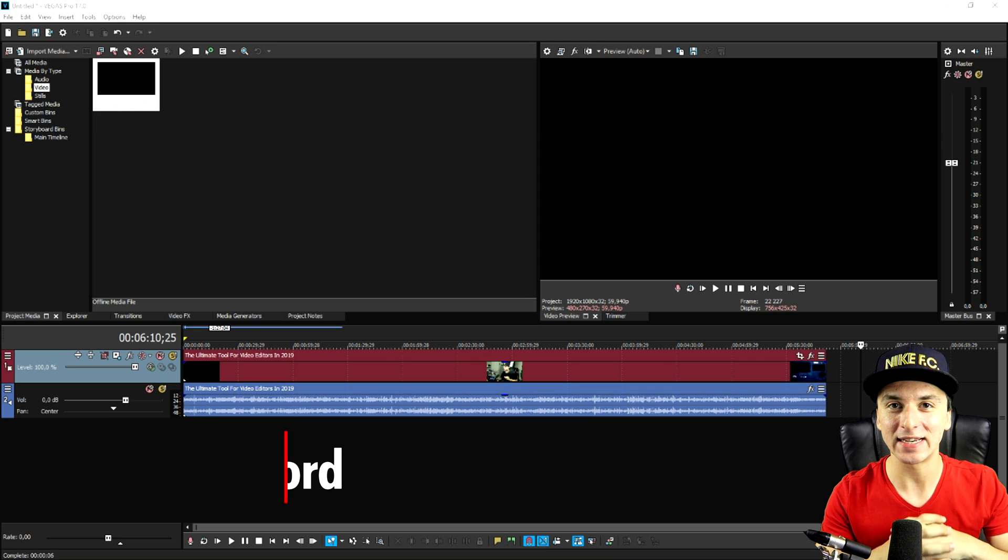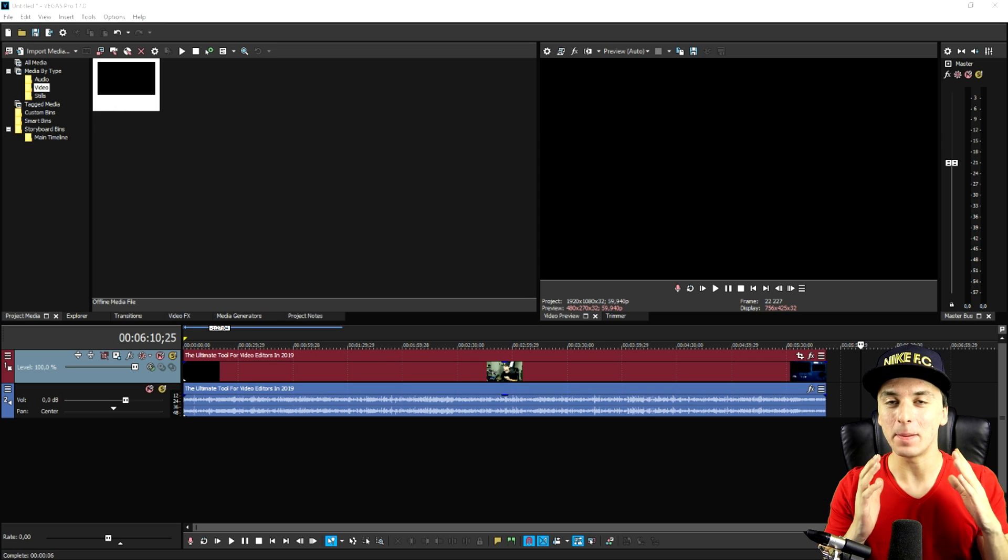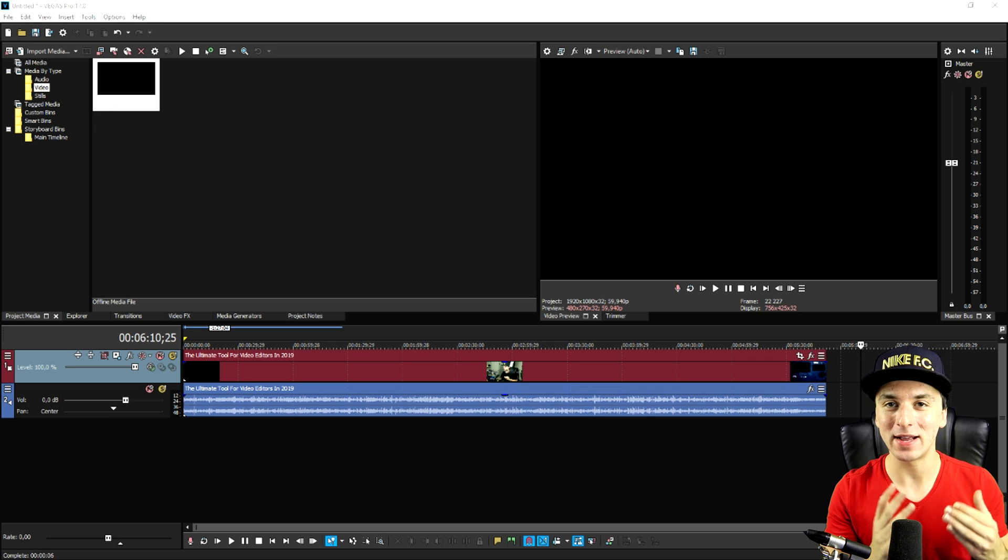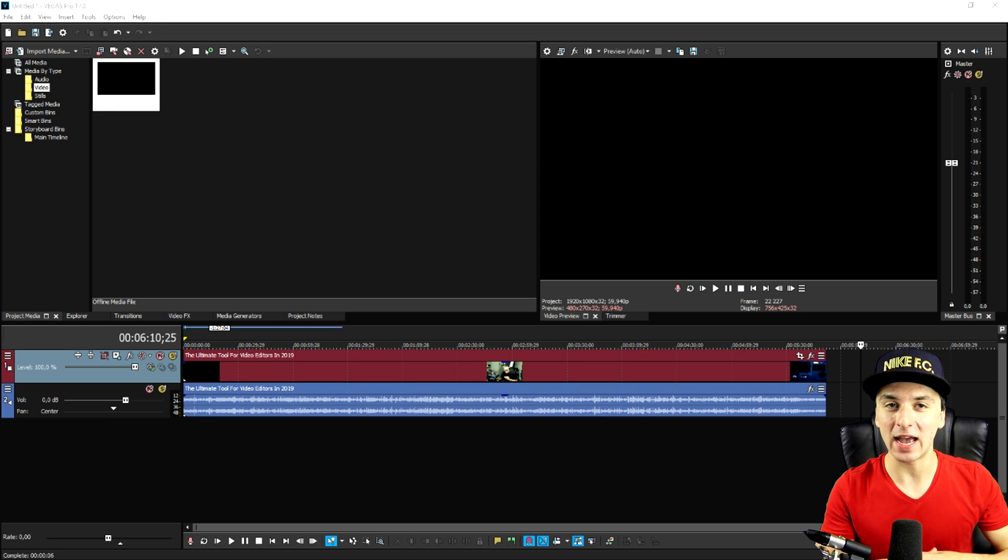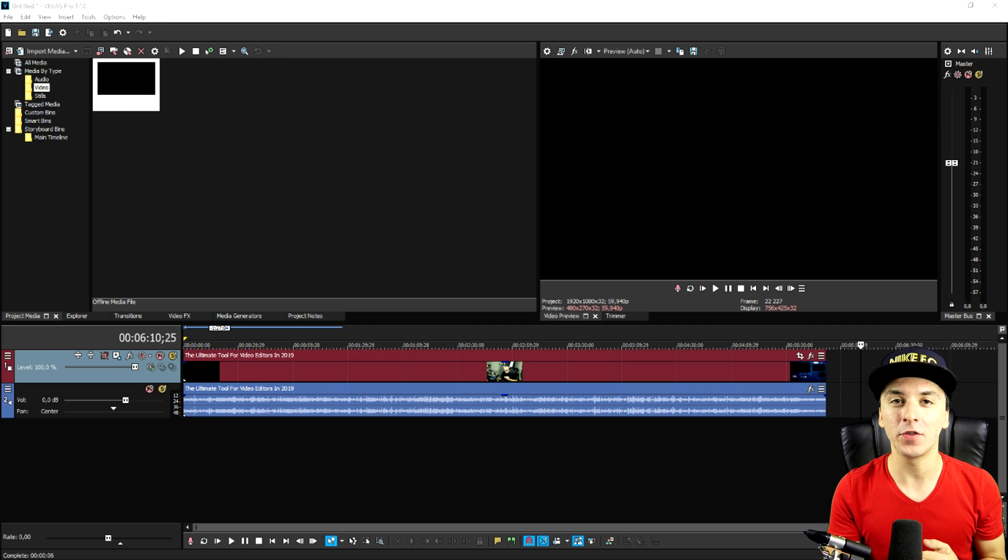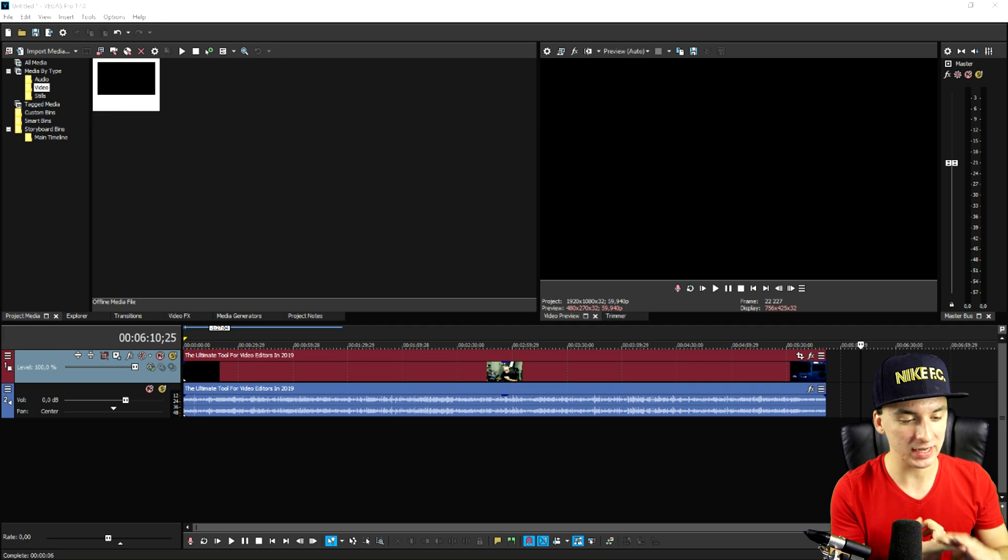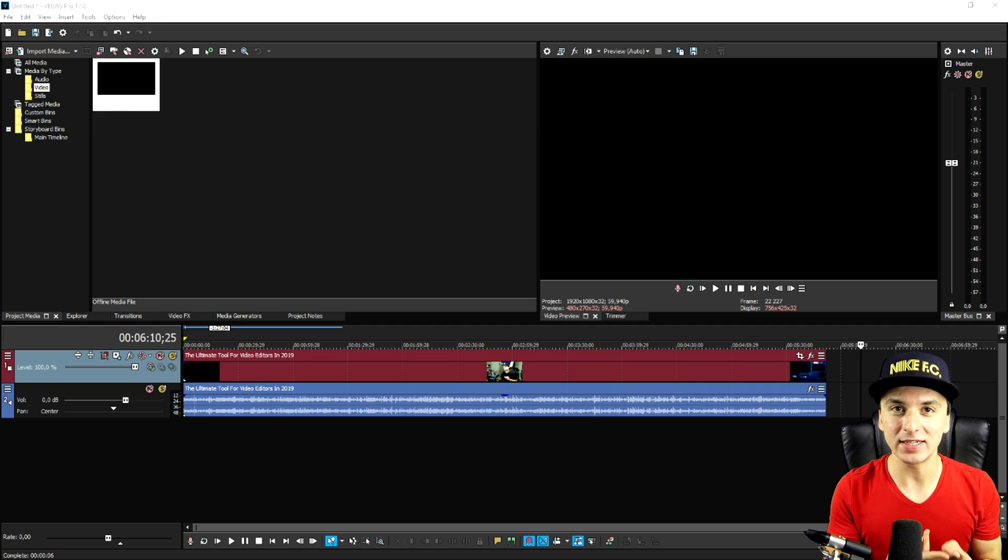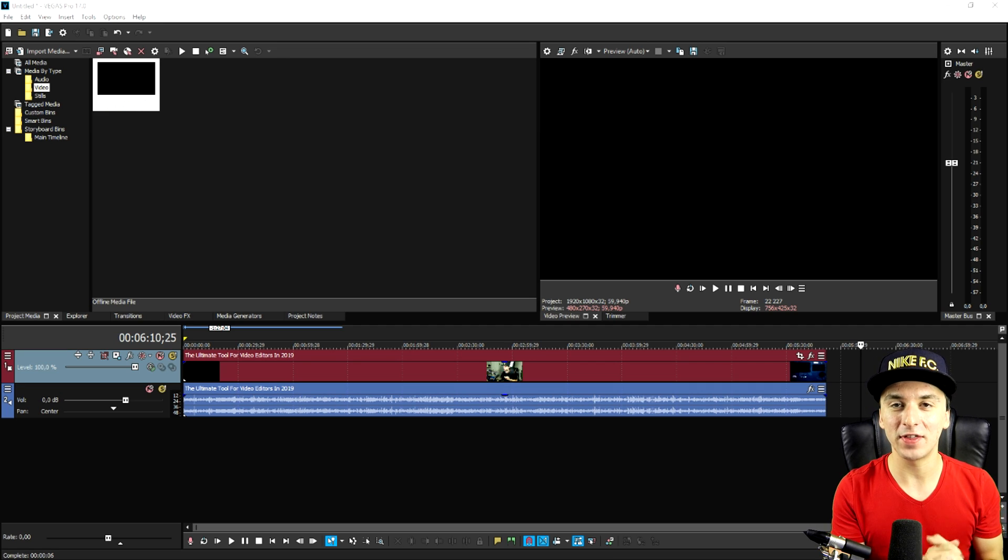In this video I'm going to show you guys exactly the best render settings for YouTube in 1080p and multiple other formats such as 720p, 1080p, 60fps, all of that.